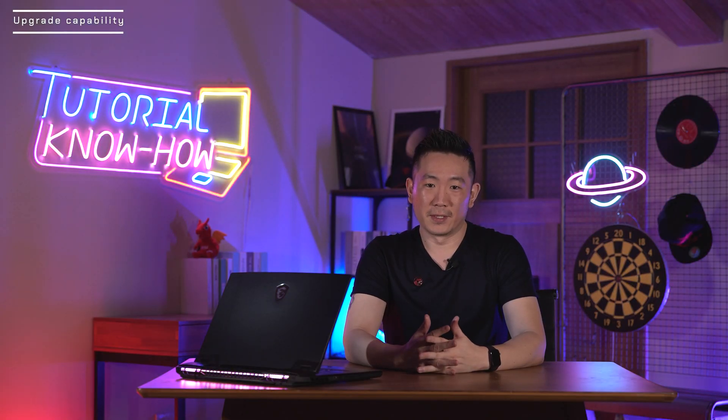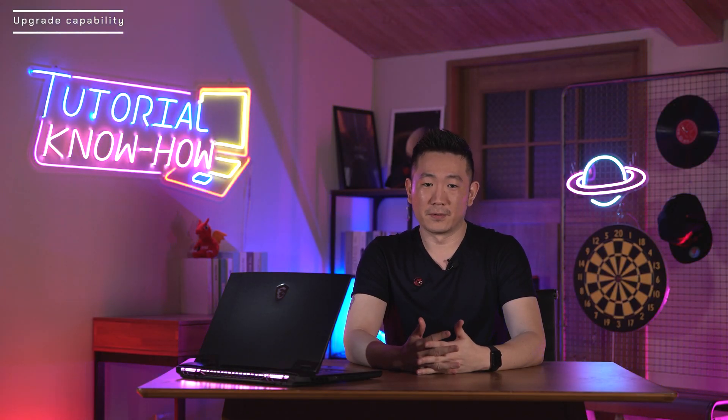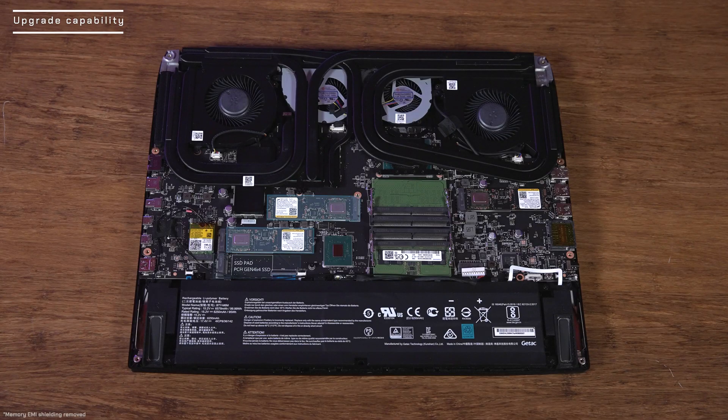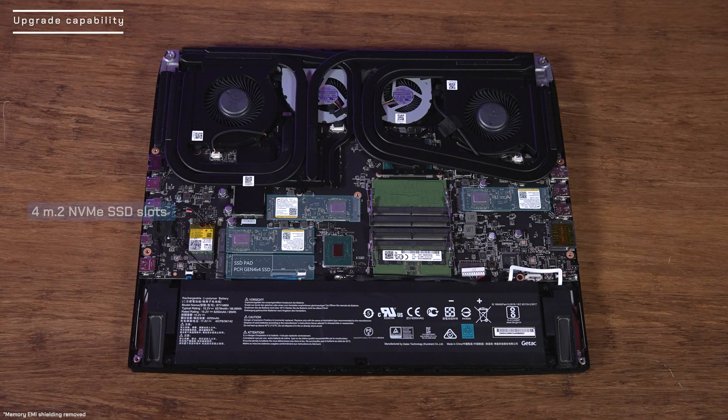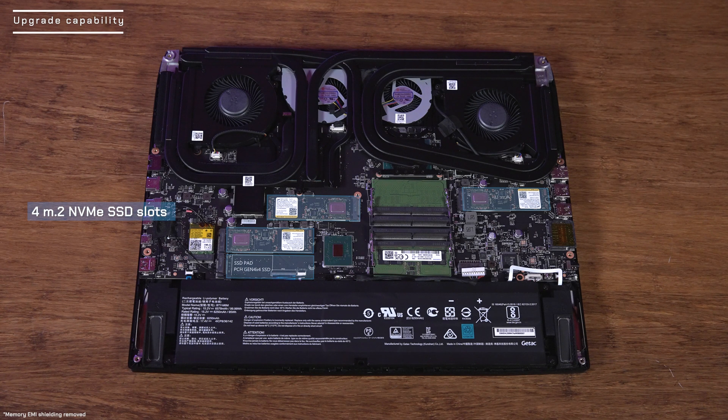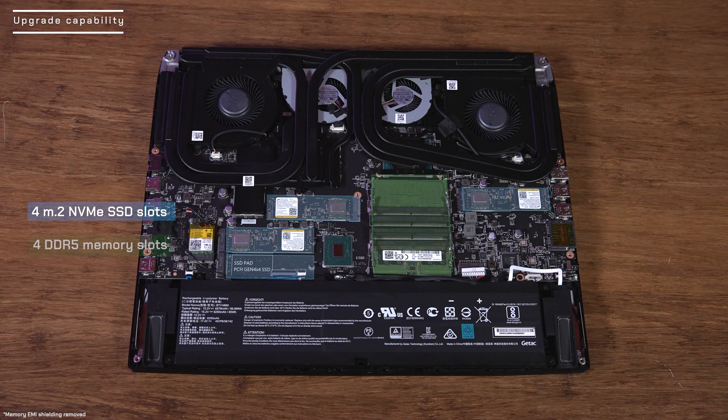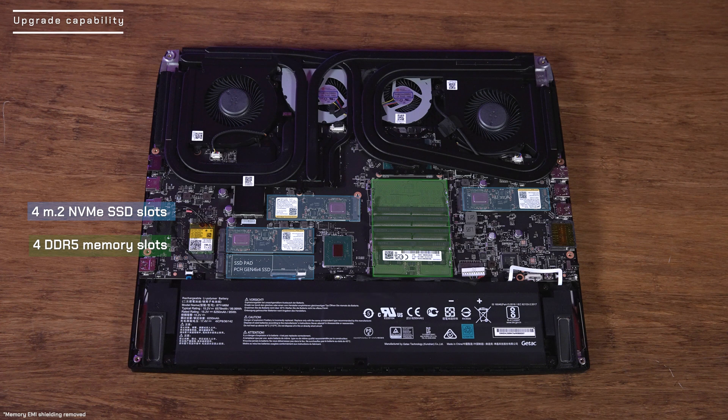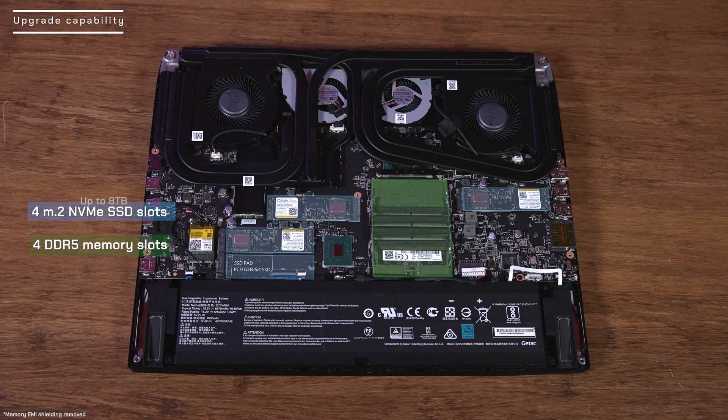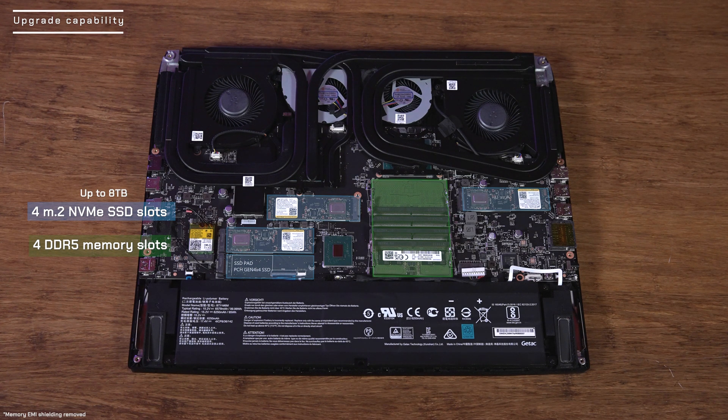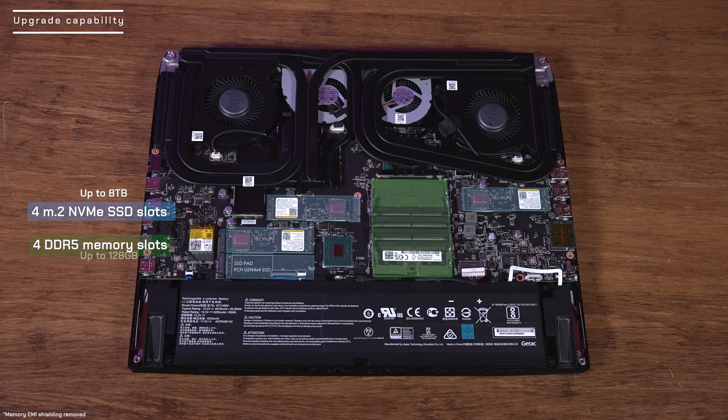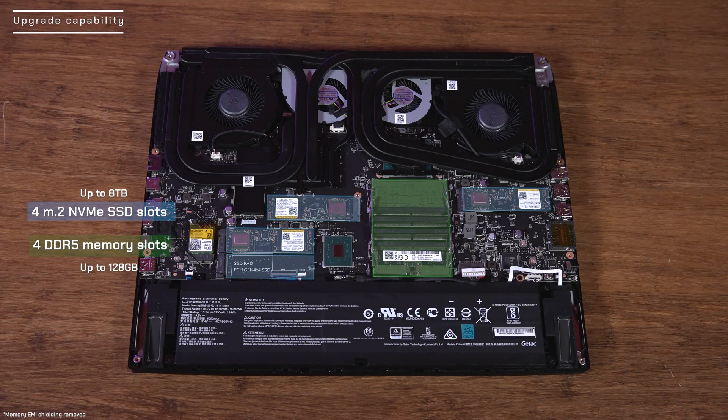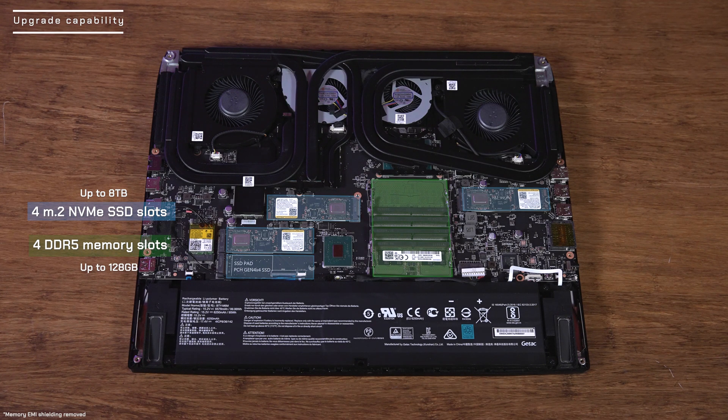It is truly a laptop with not only desktop level hardware, but also offers the same level of upgrade capability. Inside the laptop, it contains four M.2 NVMe SSD slots and four DDR5 memory slots. You can upgrade to maximum 8TB SSD capacity and 128GB memory depending on your need.